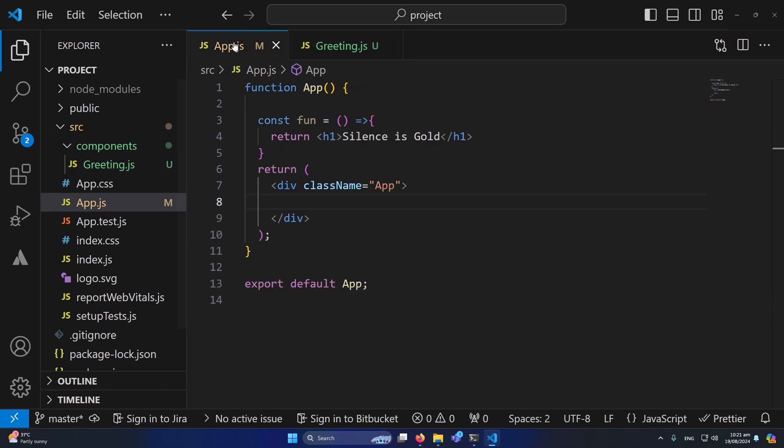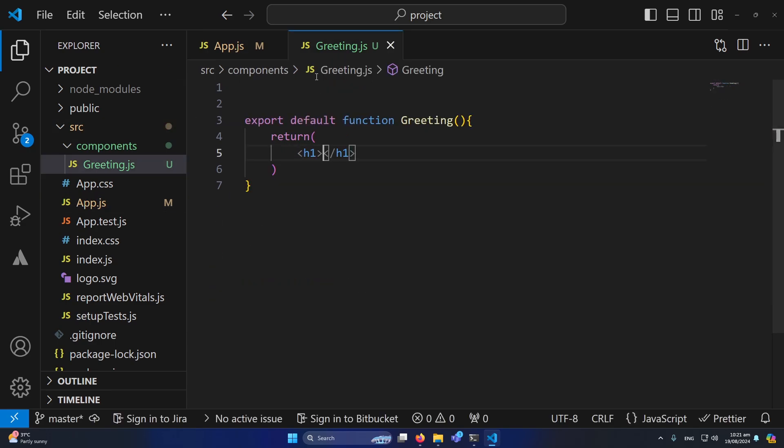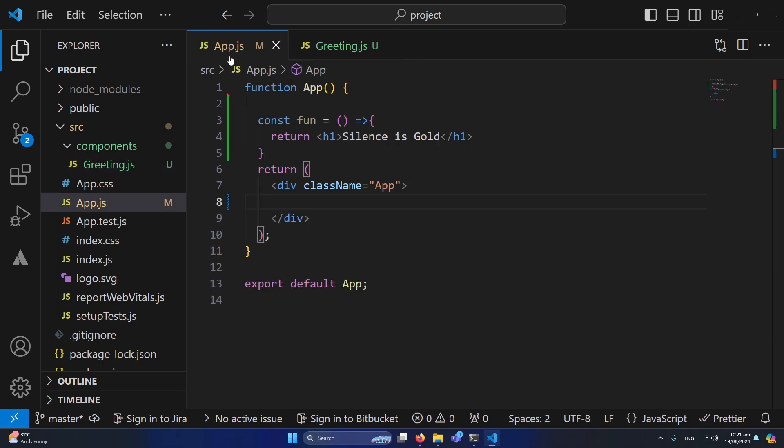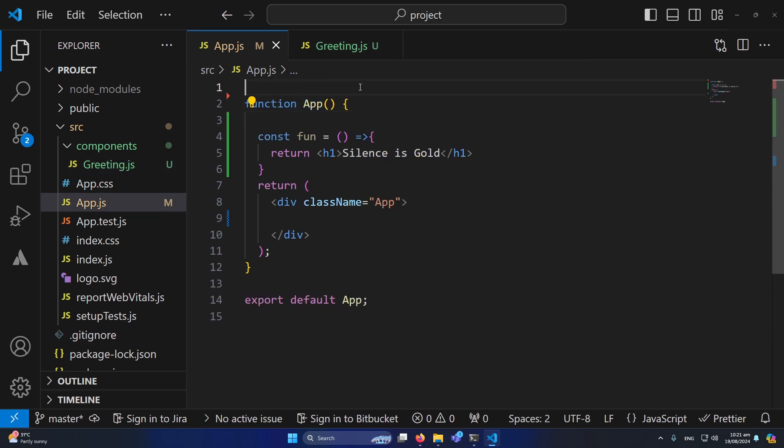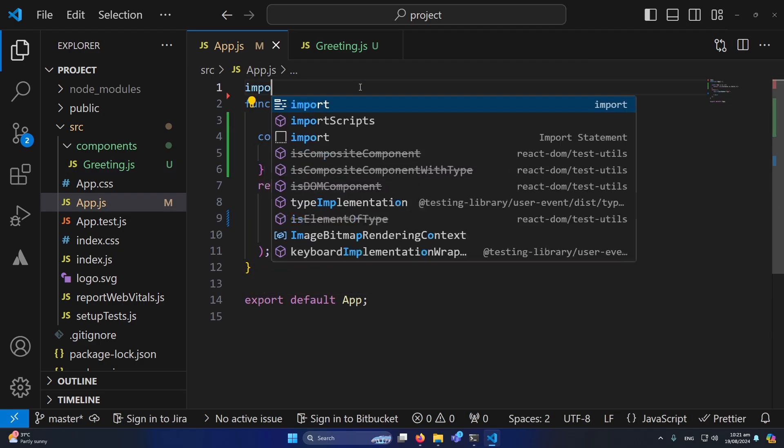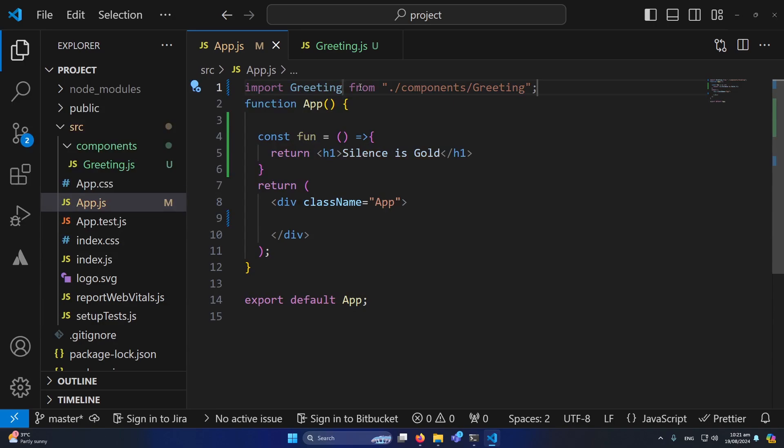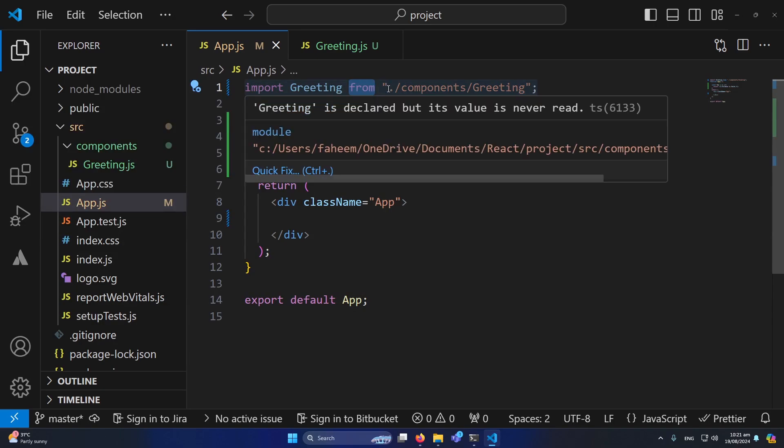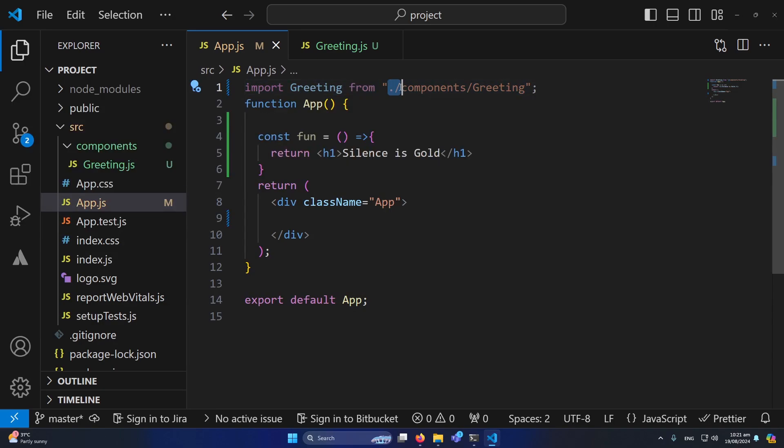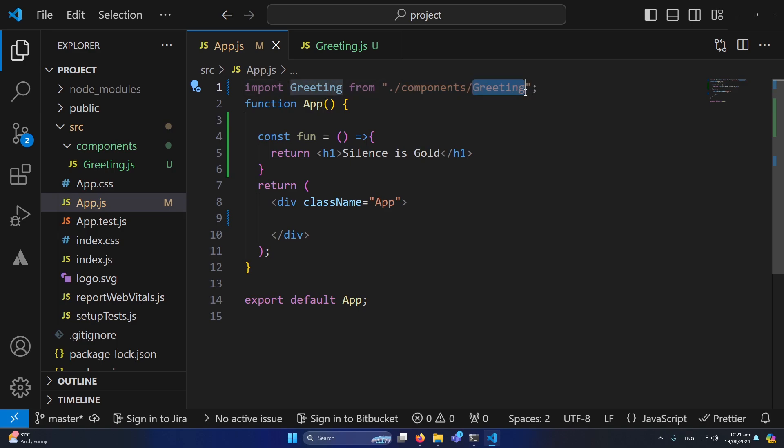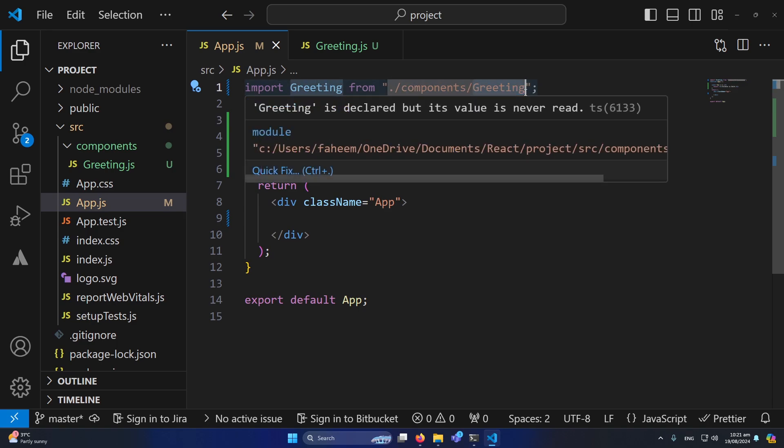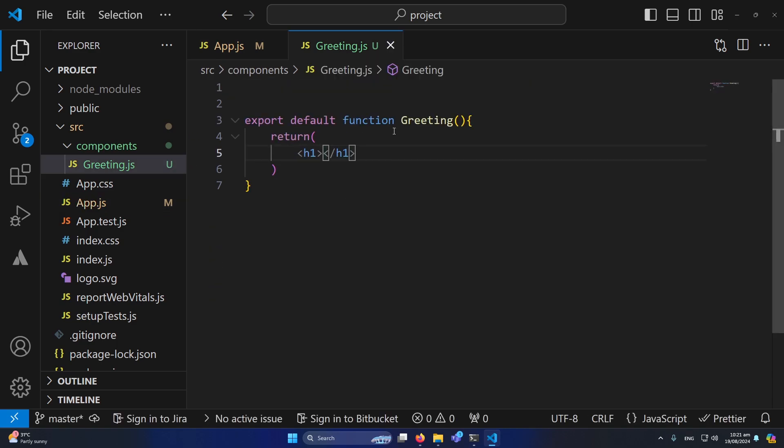So what I will do, I will type here import greeting from, inside our source folder we have components folder that we created, and inside this we created our greeting component, which you can see that in which I have simply created a function which is returning an empty h1 currently.